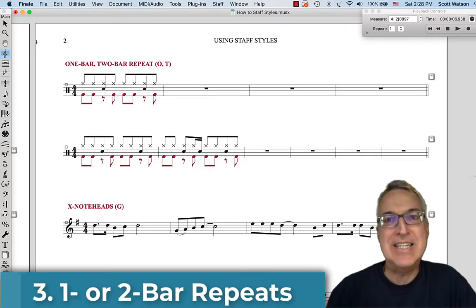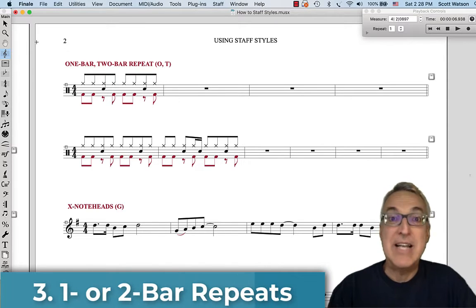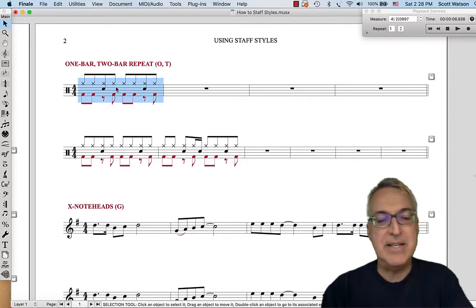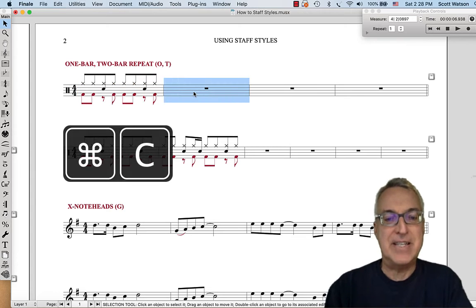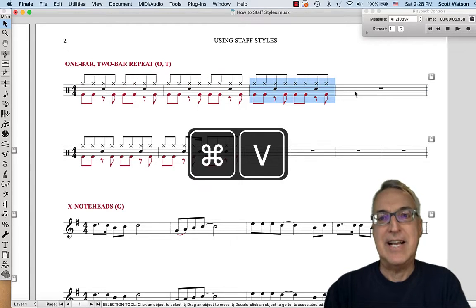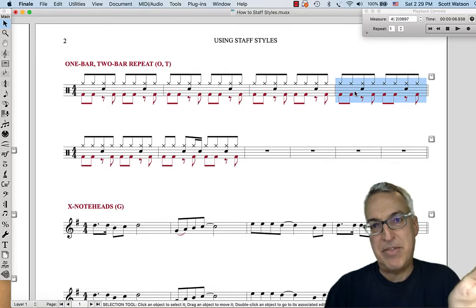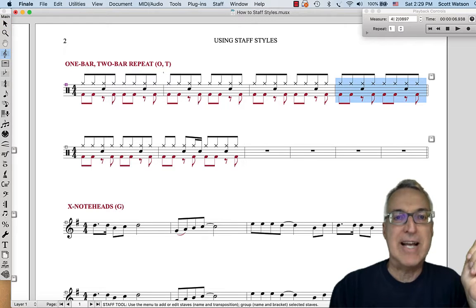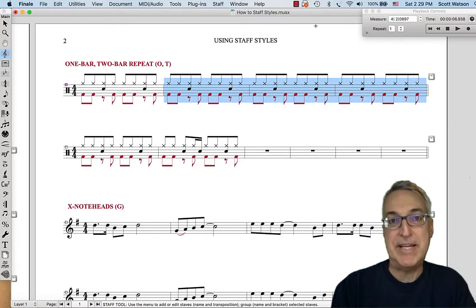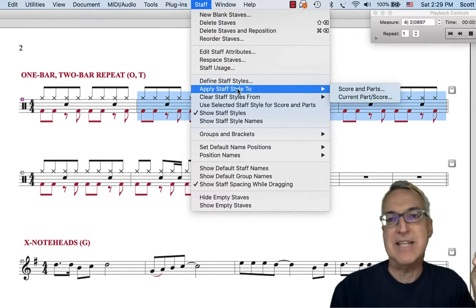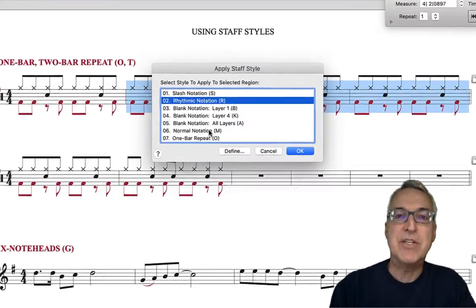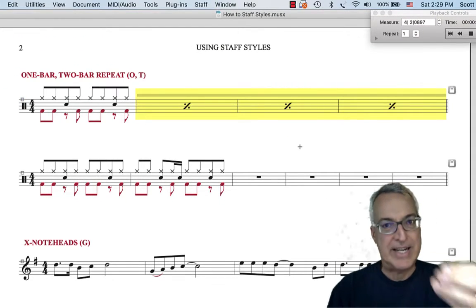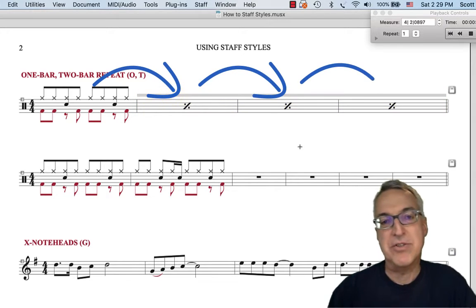Our third staff style is one or two bar repeats. If you want the Finale file to play correctly, you are going to have to copy and paste. I'm doing Command-C and then Command-V to paste here, here, and here — so I want to have that same thing every measure for four measures. Then we select all three of the measures that repeat, go to the staff menu, Apply Staff Style to Score and Parts, and choose the one bar repeat. The shortcut is O, and that symbol is what players recognize as 'repeat the previous measure.'